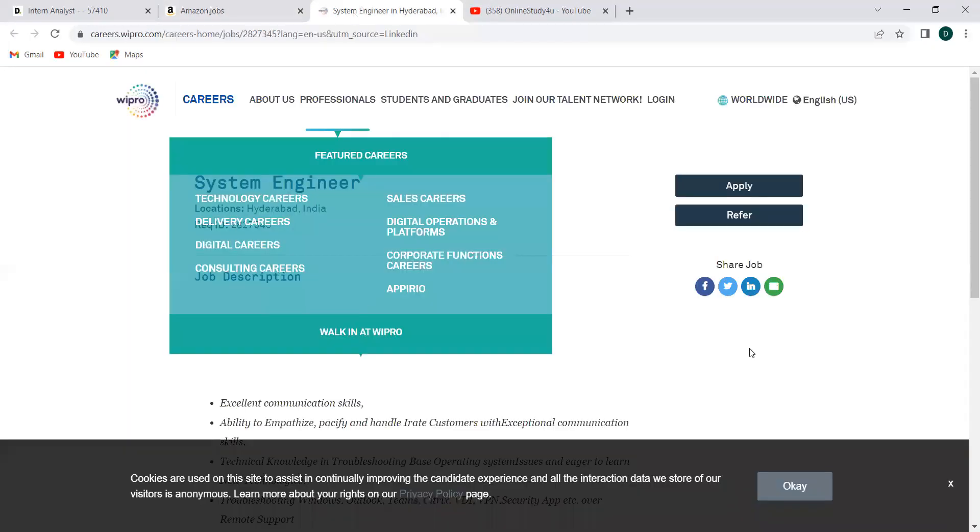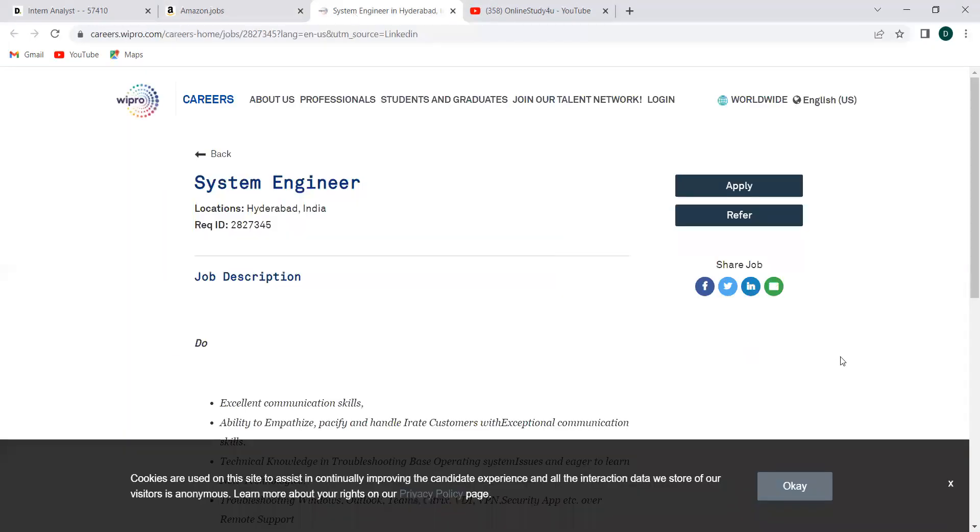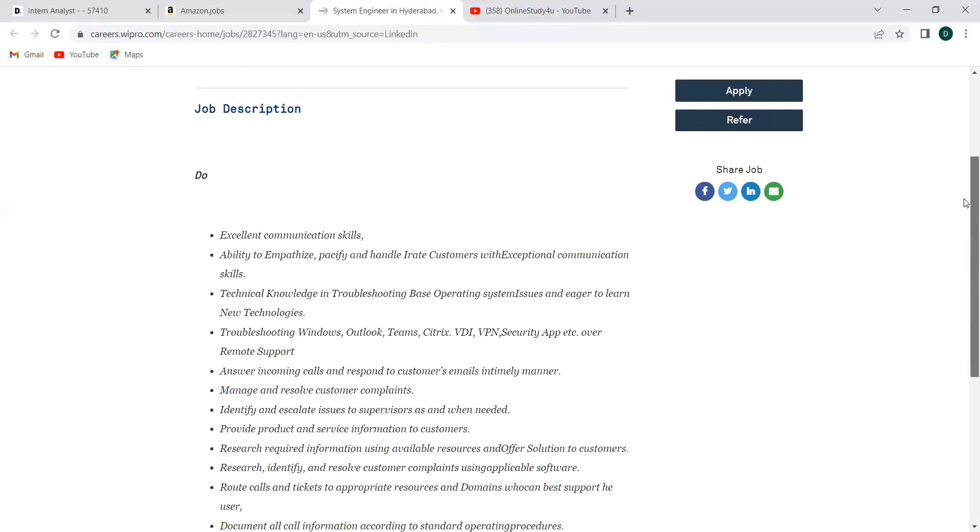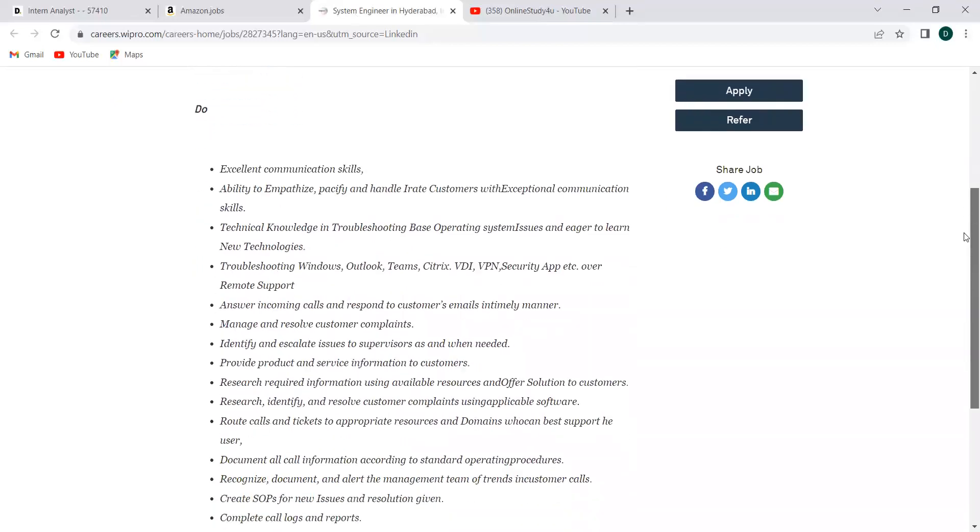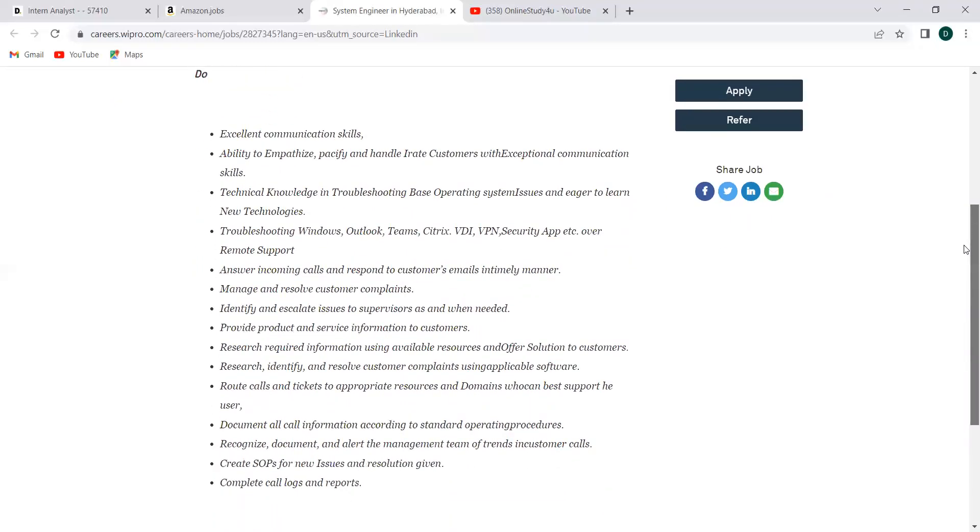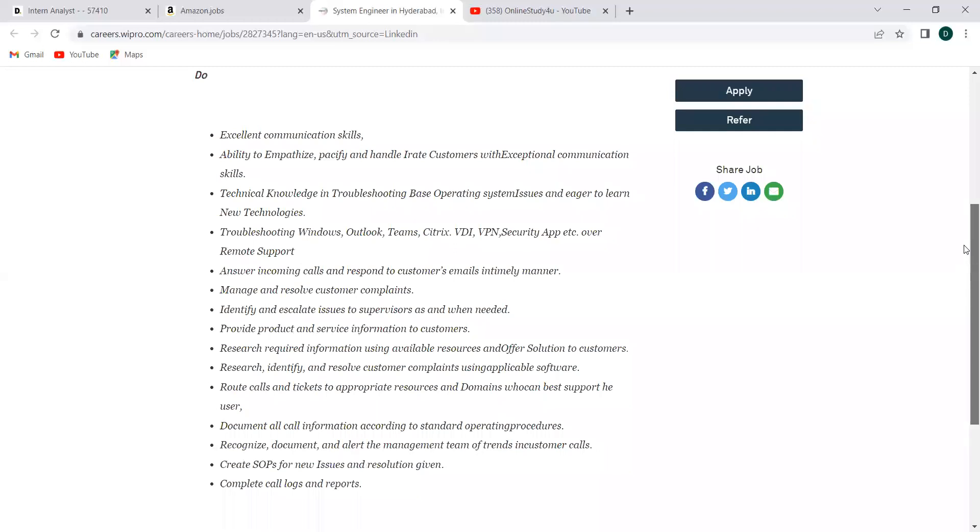Next opening is from Wipro to discuss. Wipro is hiring for system engineer and you can see all the details regarding this is provided over here. These are the do's, in the sense you will be doing all these things. If you're good with this, then you can apply. So communication skill is required. Ability to empathize, specify, and handle irate customers with exceptional communication skills. Technical knowledge in troubleshooting, basic operating system issues and eager to learn new technologies. Troubleshooting windows, outlook, teams, Citrix, VDI, VPN, security applications, etc.